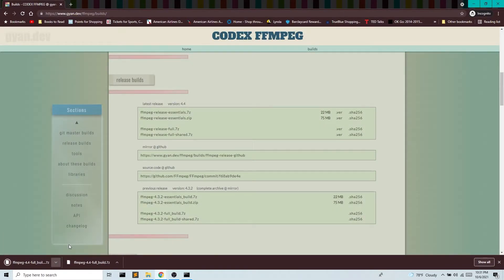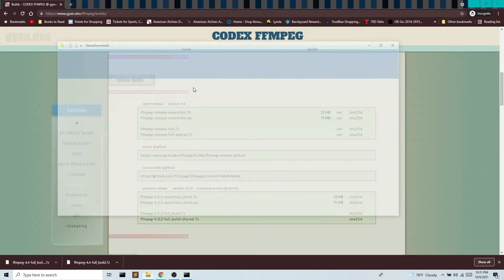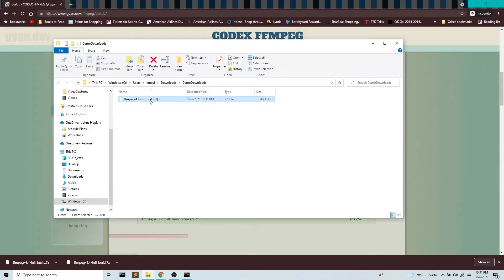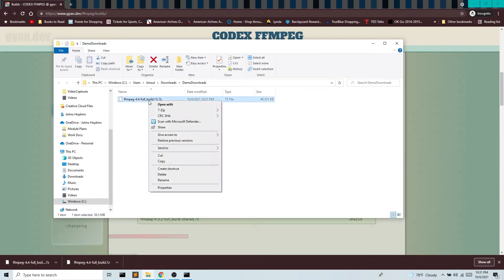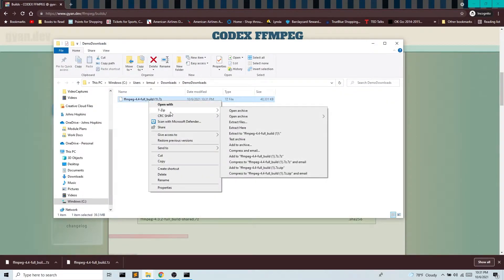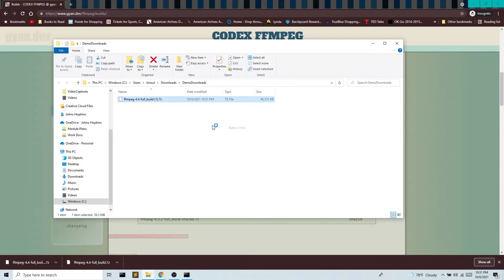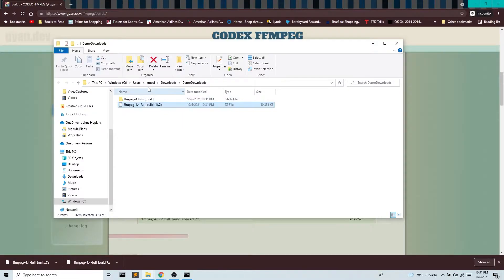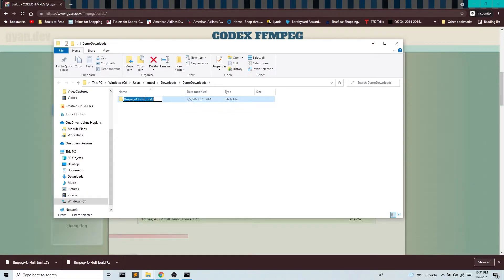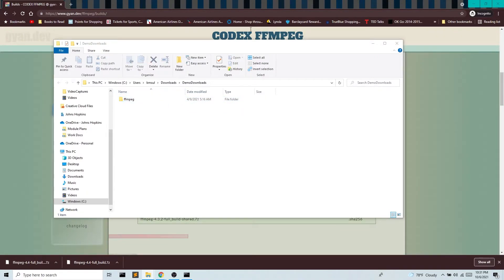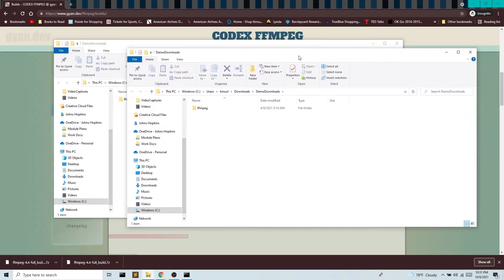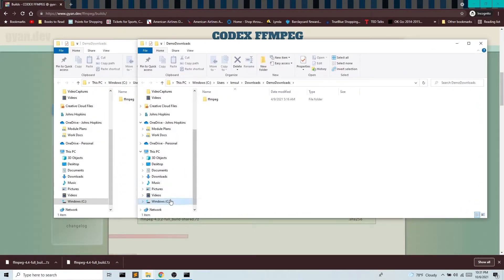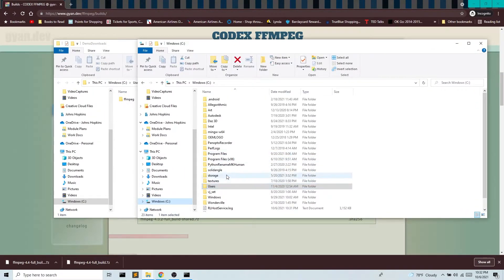So I have the 7-zip file. I'm gonna go ahead and unzip this. Delete that file. I'm gonna rename this just for brevity. And then I'm gonna go ahead and move this into my program files folder.